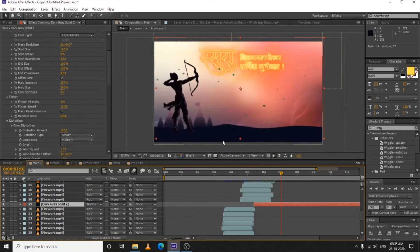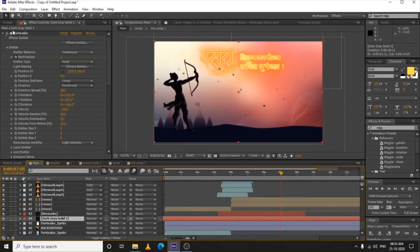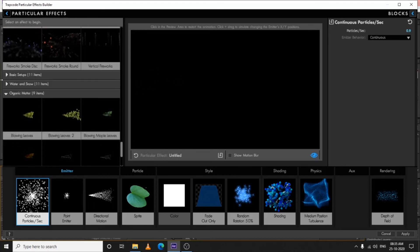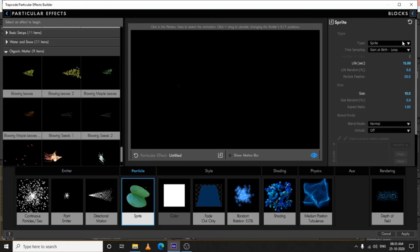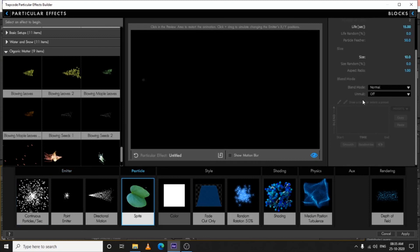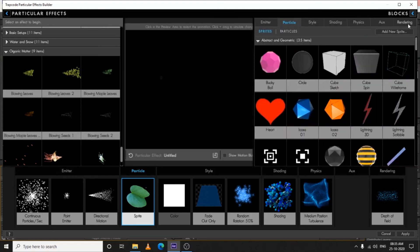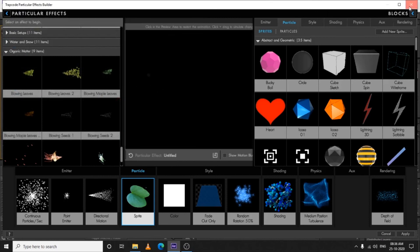After that I added the small leaves using Trapcode Particular again — not changing values manually. I went to Effects Builder, opened the presets under Organic Matter, and chose Blowing Maple Leaves. Then in Sprite I added my own sprite — click the little blocks icon, click Add New Sprite, select your PNG layer, confirm it's PNG, select the layer, and hit OK.